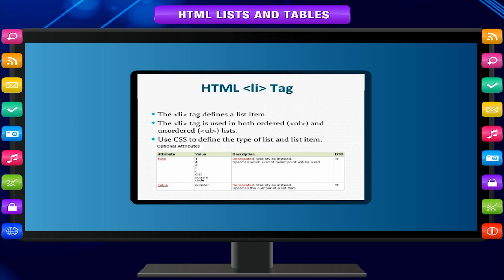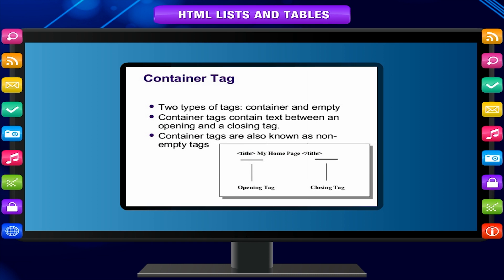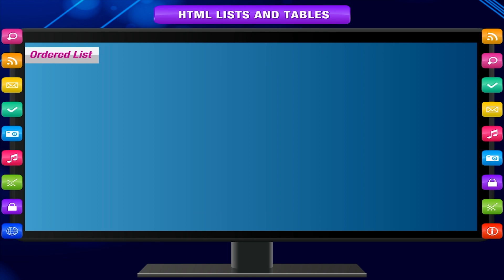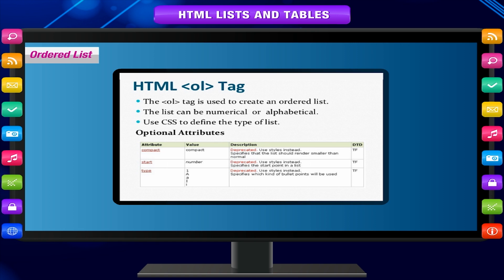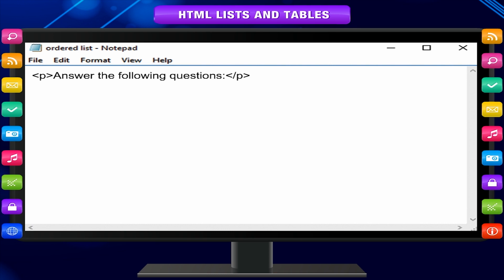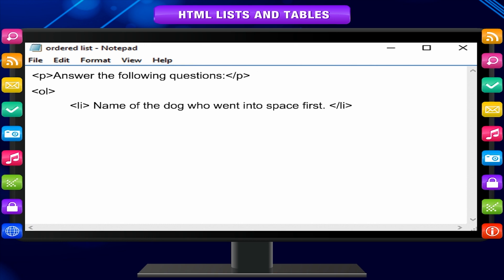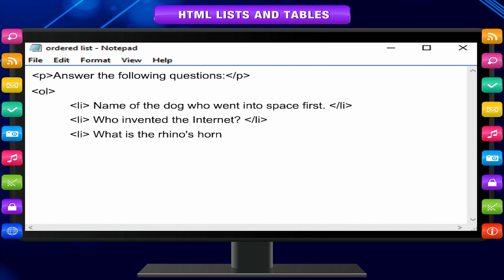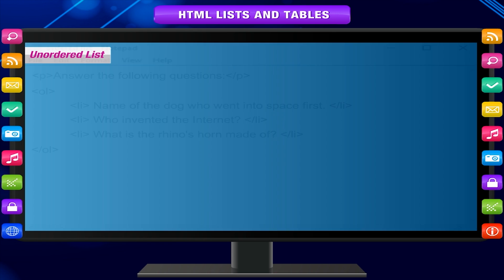In HTML, each item in a list is marked by an LI tag. A group of these tags is then nested in a container tag. There are two kinds of lists indicated by two kinds of container tags. An ordered list is numbered and indicated by the container tag OL. This will display in the browser as a numbered ordered list.